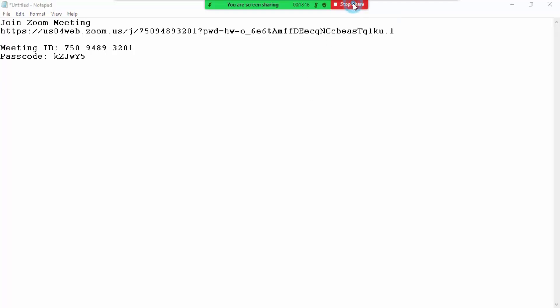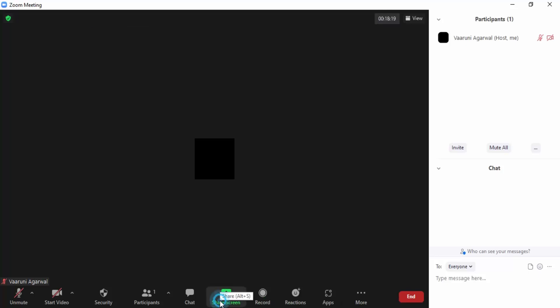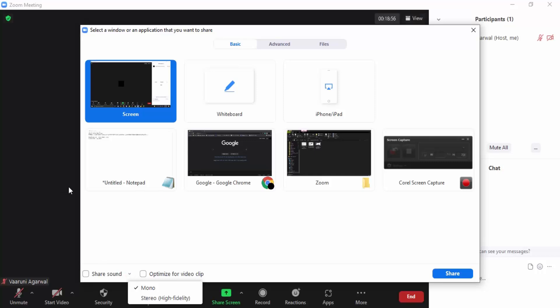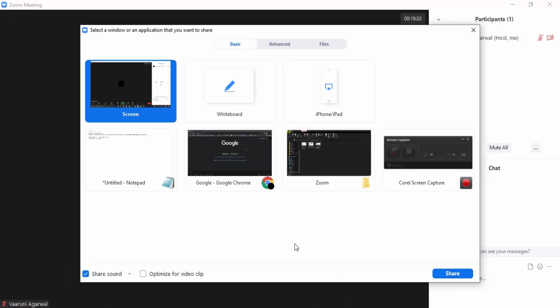There's one more thing — in the Share Screen options there is a 'Share Sound' option. This gives you a way to share the audio you are hearing with participants. For example, if you have a video on your system and you share your screen to play it, participants would get the video but not the audio. By enabling Share Sound, they will also hear the audio for a much clearer understanding. That's how you share your screen in Zoom. Thanks for watching.